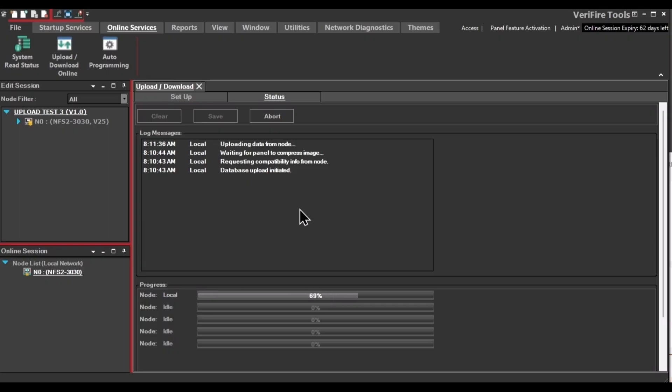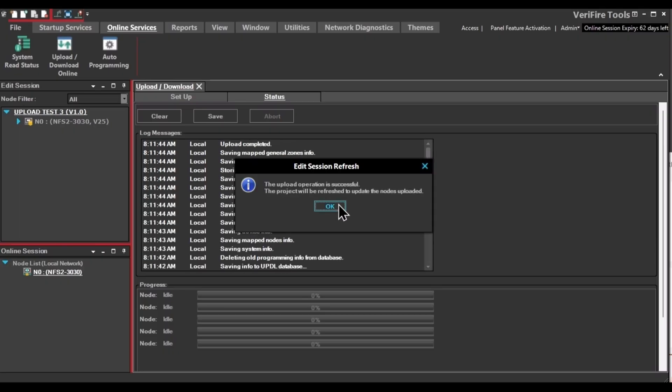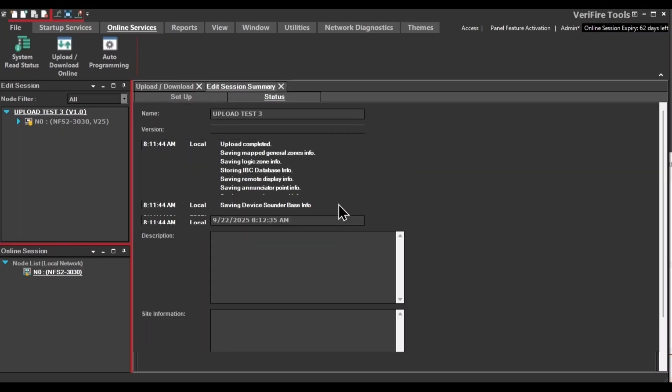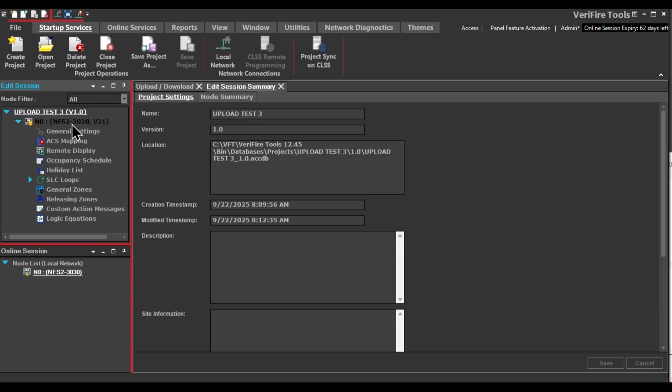You will see this progress screen as it uploads. Click OK when it's done. And now you have an updated version of the database that you can edit as needed.